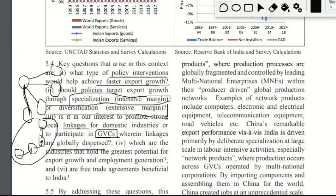So a global value chain is a process where the production process is performed across different countries — it is geographically spread out. It is important to study whether these production linkages should be within domestic industries or whether India should participate in global value chains.